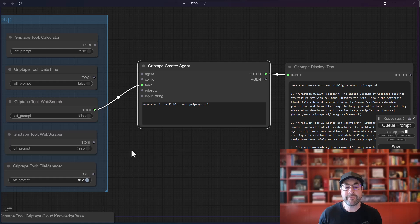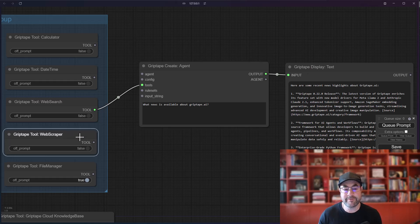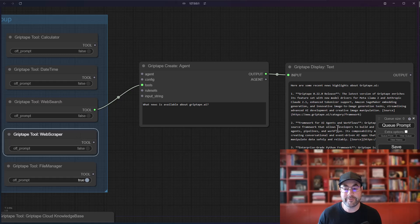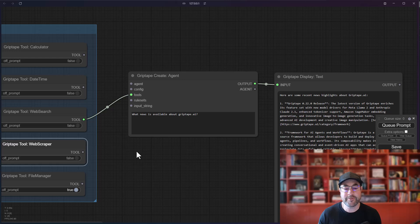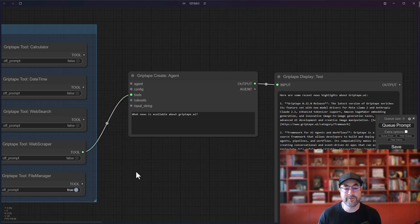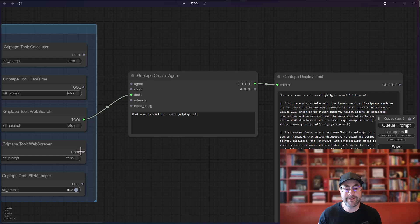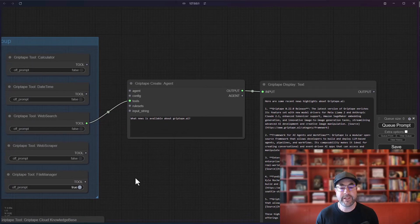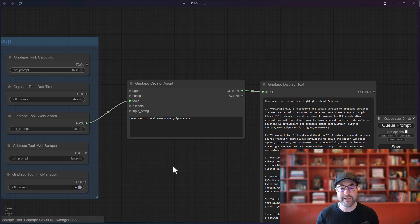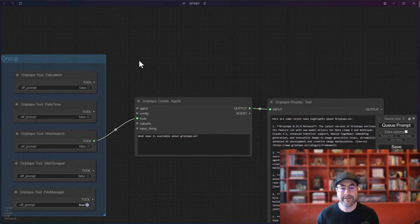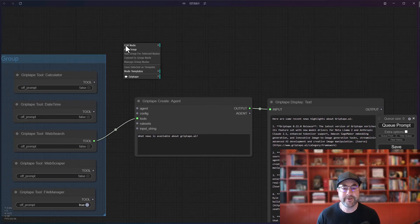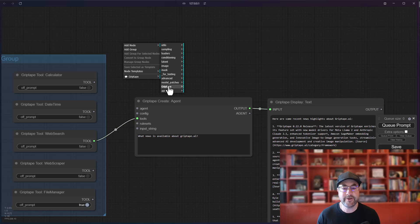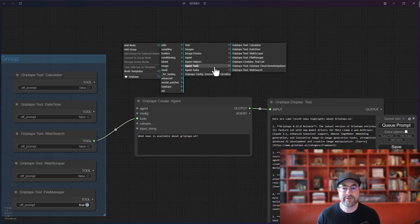But what if we wanted to do a search and then also get some information about the results of one of these things? So we might want to use the web scraper. In this case, what we want to do is actually have both of these tools be able to be used by the agent. But what you can see is right now I can only drag one tool at a time. Well, there is a solution for that and that's available if you do add node, right mouse button, add node, GripTape, agent tools. You'll notice there is a tool list.